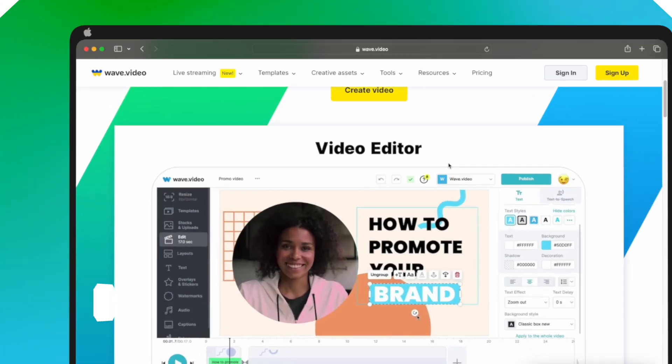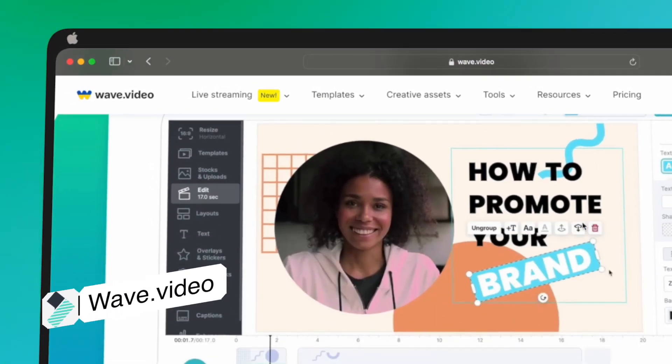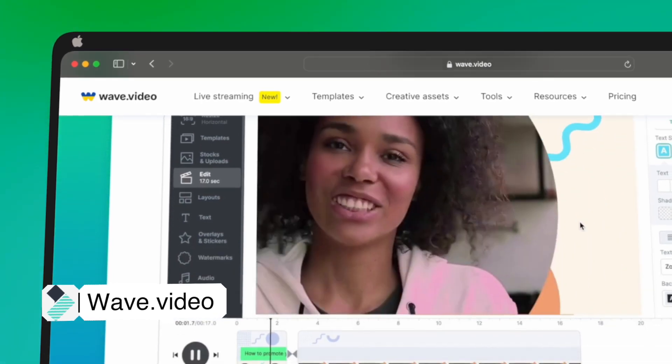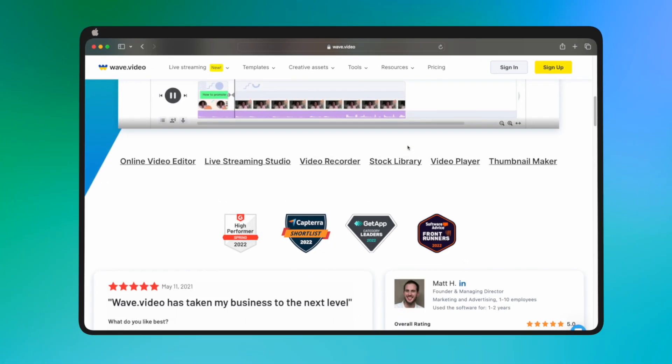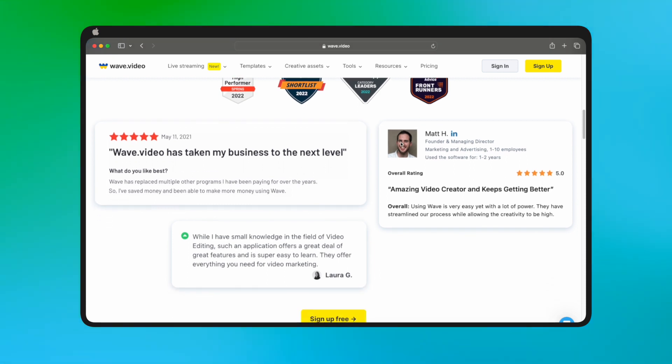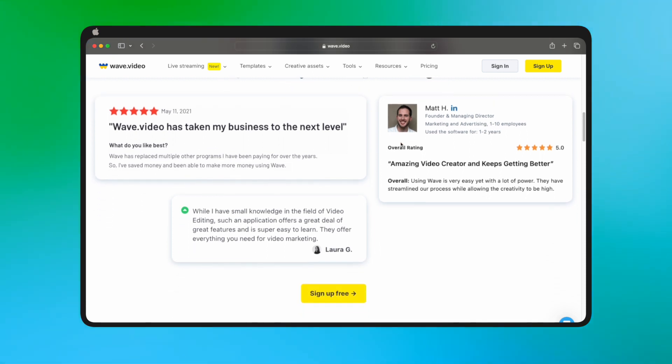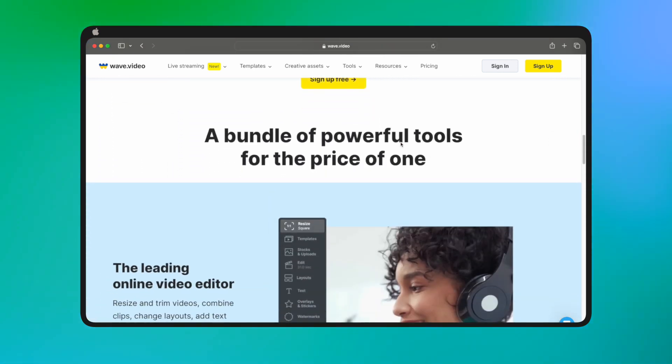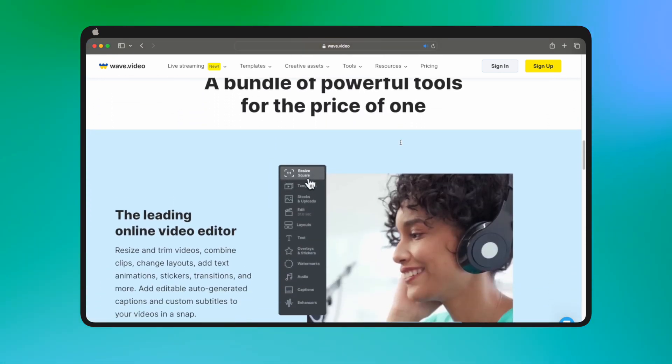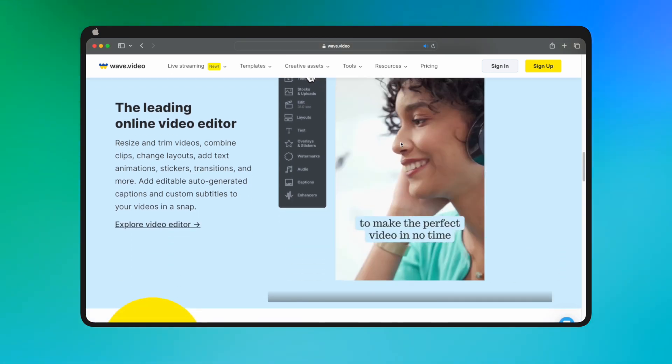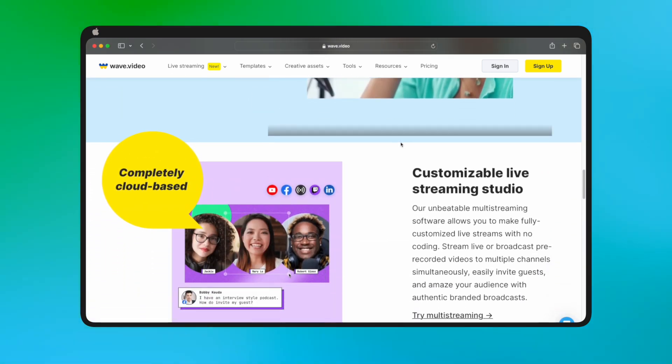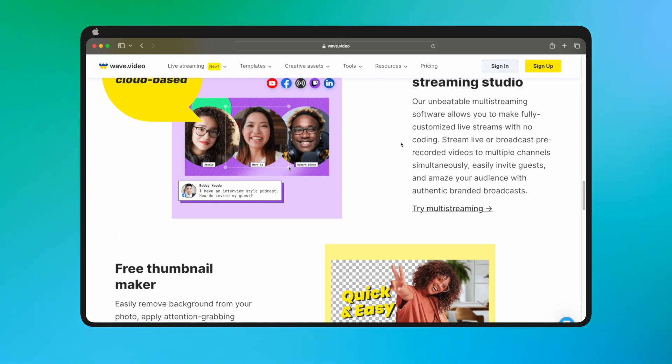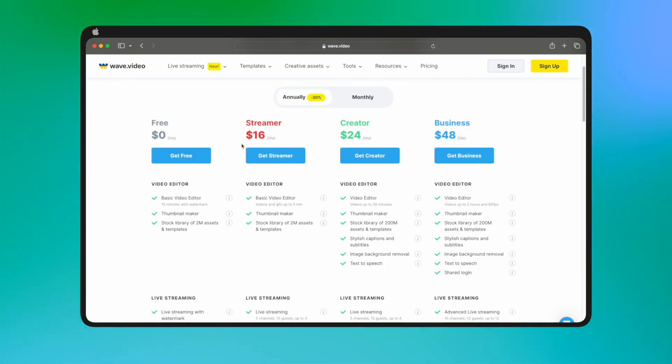Last but not least, we have Wave.video. This online video maker and editor comes with over 200 million stock images, videos, and audio clips. It offers real-time integration with external platforms, ad-free video hosting, an inspirational calendar, and much more. Wave.video is compatible with all devices and offers pricing plans ranging from $16 to $48, along with a free trial.